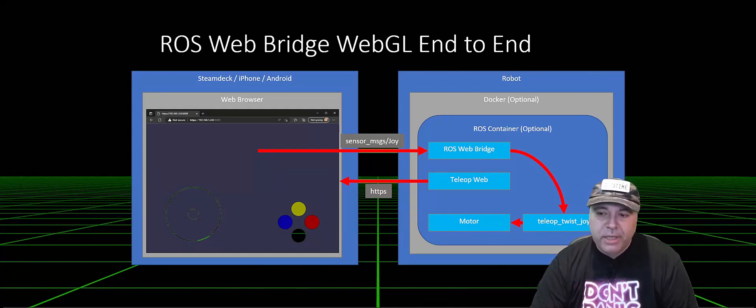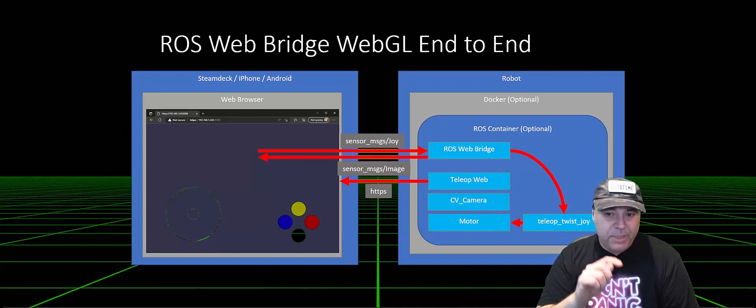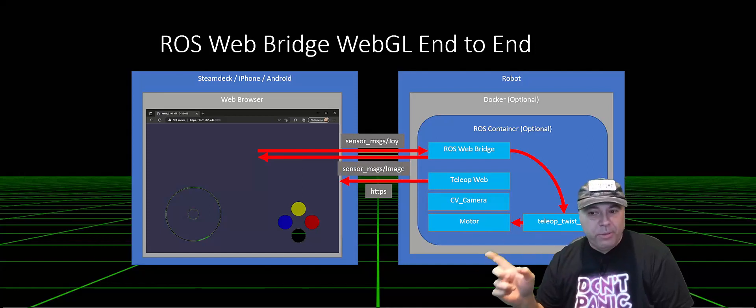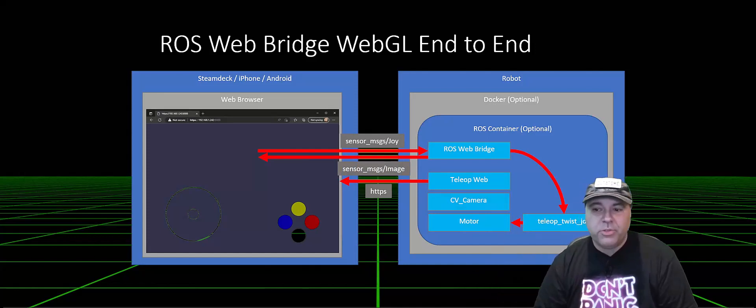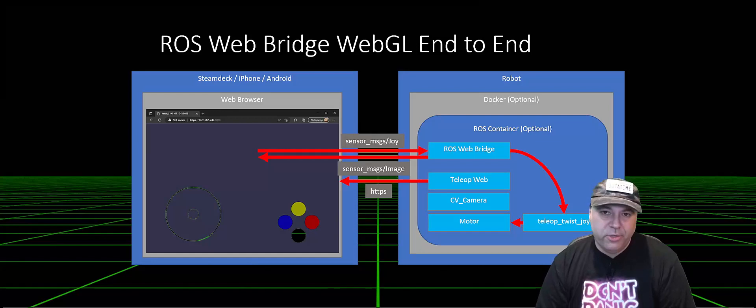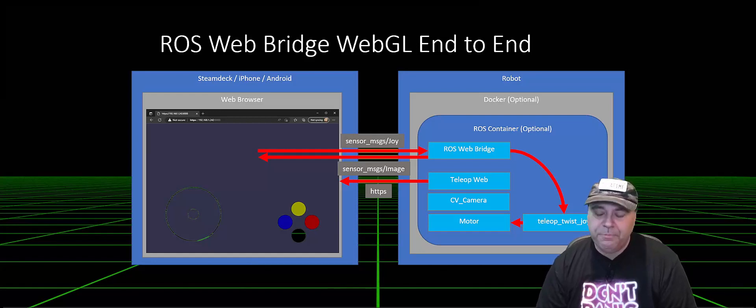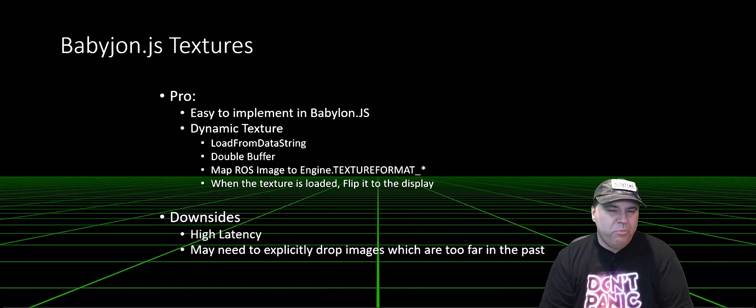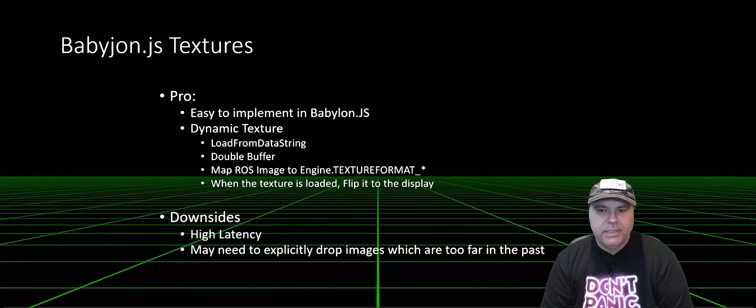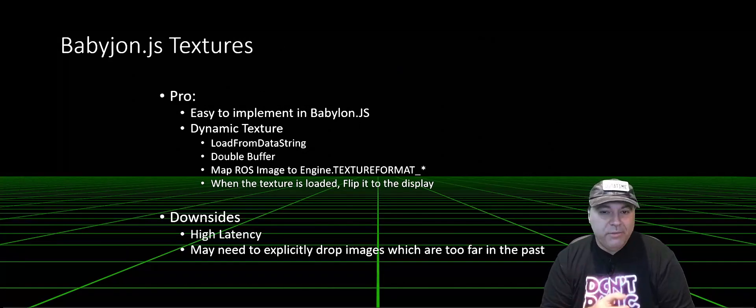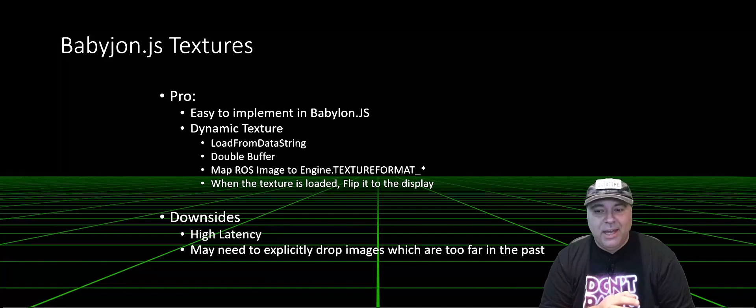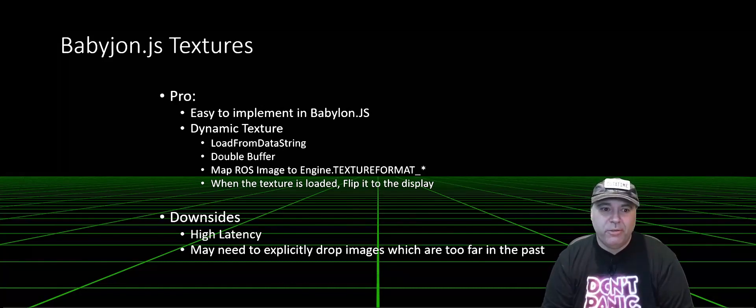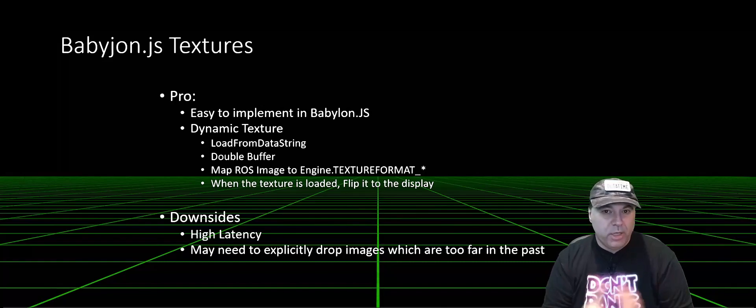However, it is possible for that web application to use the web bridge to subscribe to images and turn those into video. It probably is really easy to implement this, but I decided not to, specifically because I believe that there's going to be high latency, and you may need to explicitly drop images, and you might have some buffering problems.